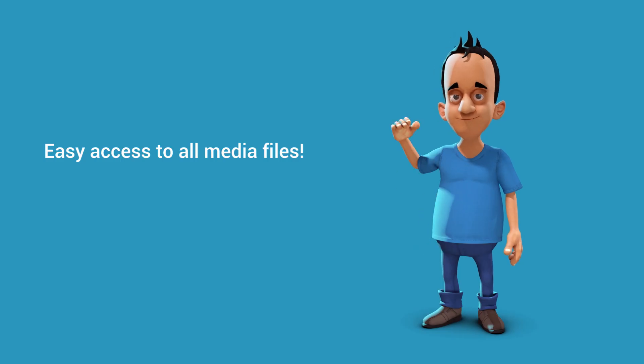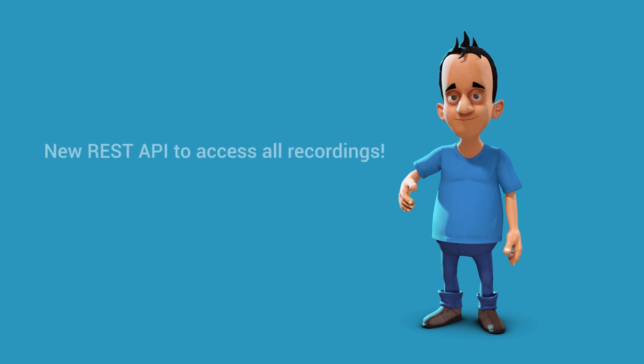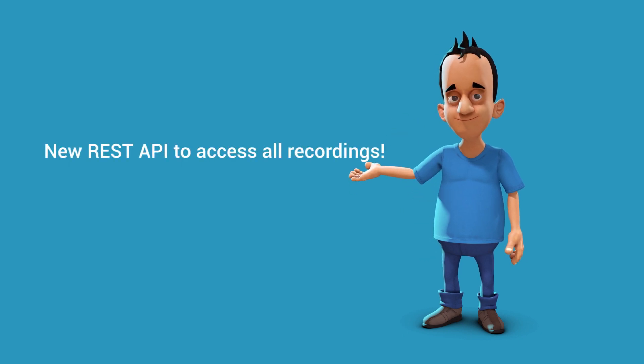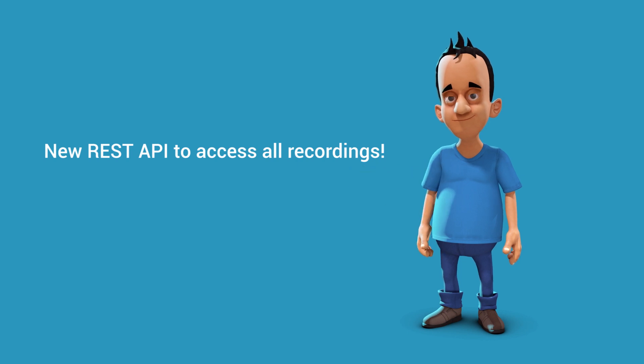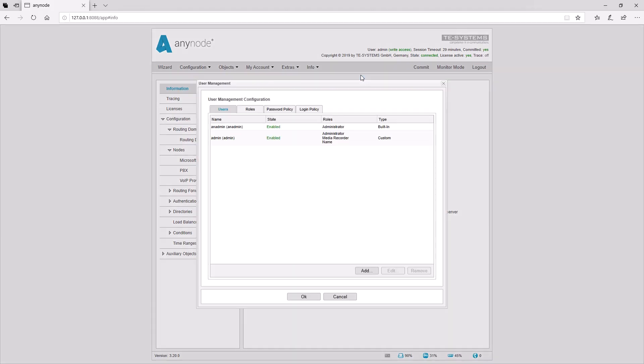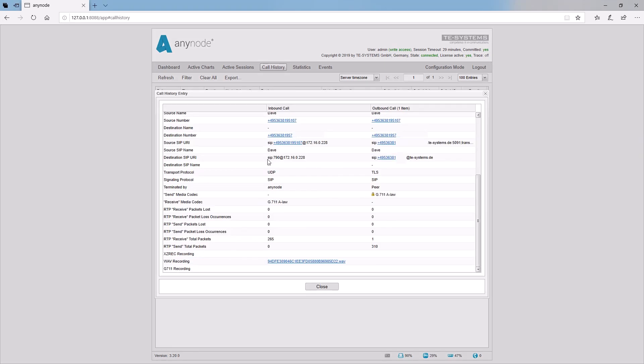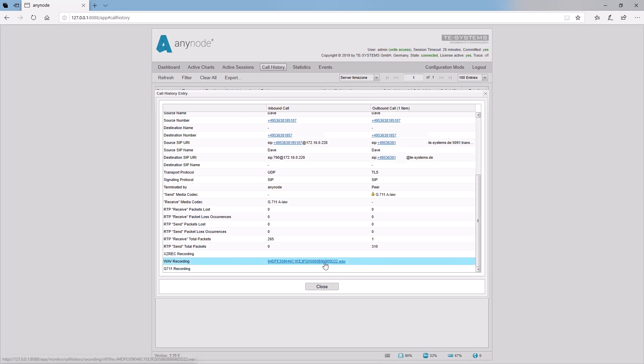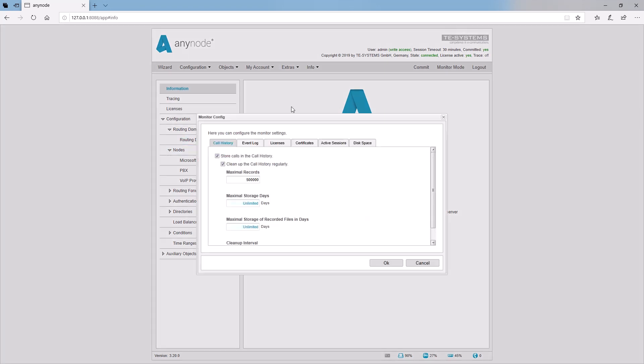You have easy access to all files through the Anynode front end. For best integration in a third-party application, we recommend using the new REST API to access all recordings. Limiting the access to a new user role called Media Recorder ensures limited access to the SBC backend. Calls with media recording can be found easily with an appropriate icon in the call history. A double click on the call will open the call history entry with the ability to download the media file. The maximum number of days for keeping the recordings in Anynode can be configured in the monitor settings. This keeps your system clean and you'll be able to meet all privacy regulations like GDPR, DSG VO.